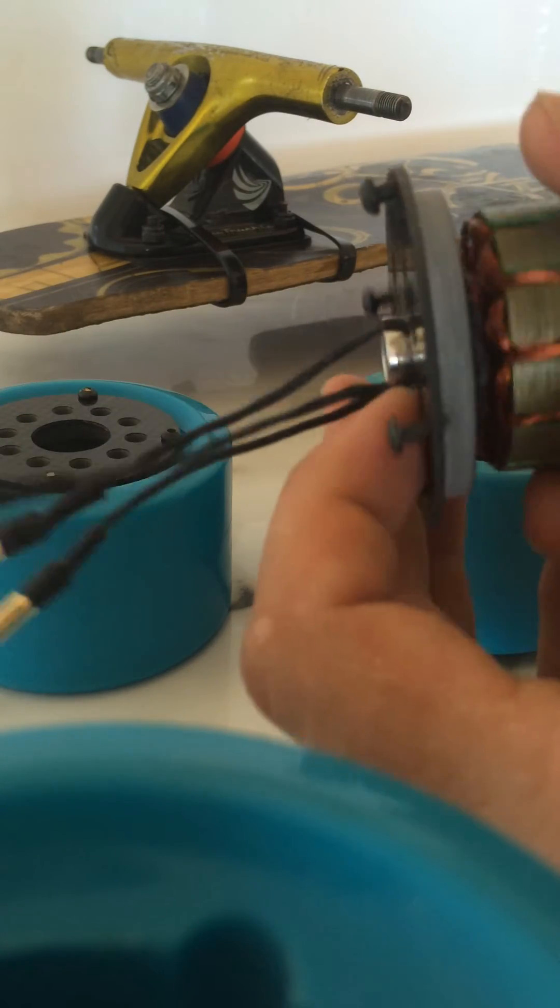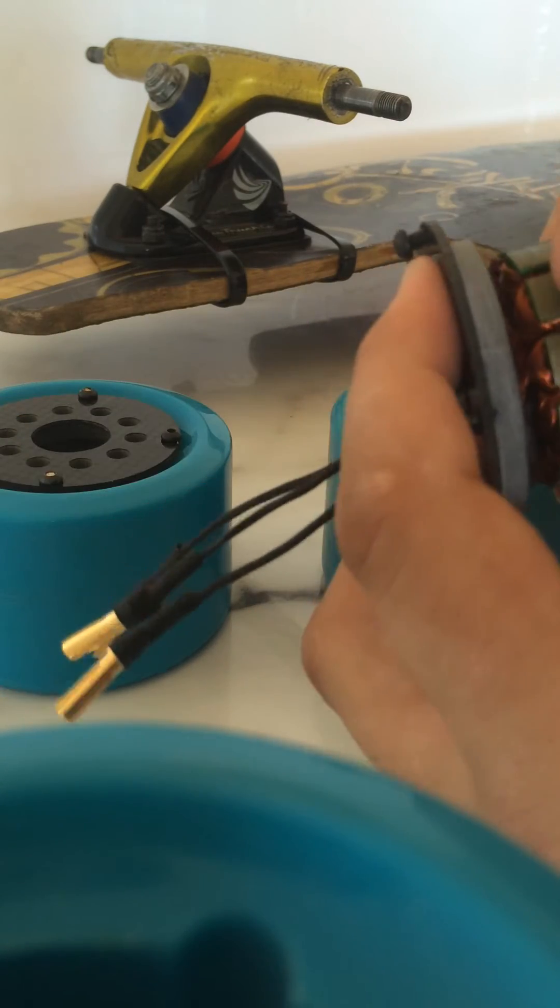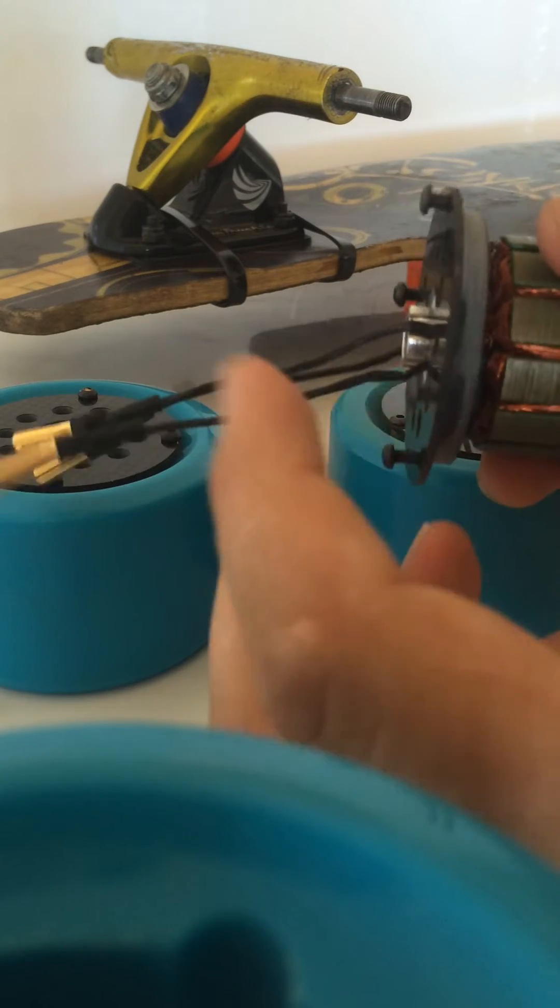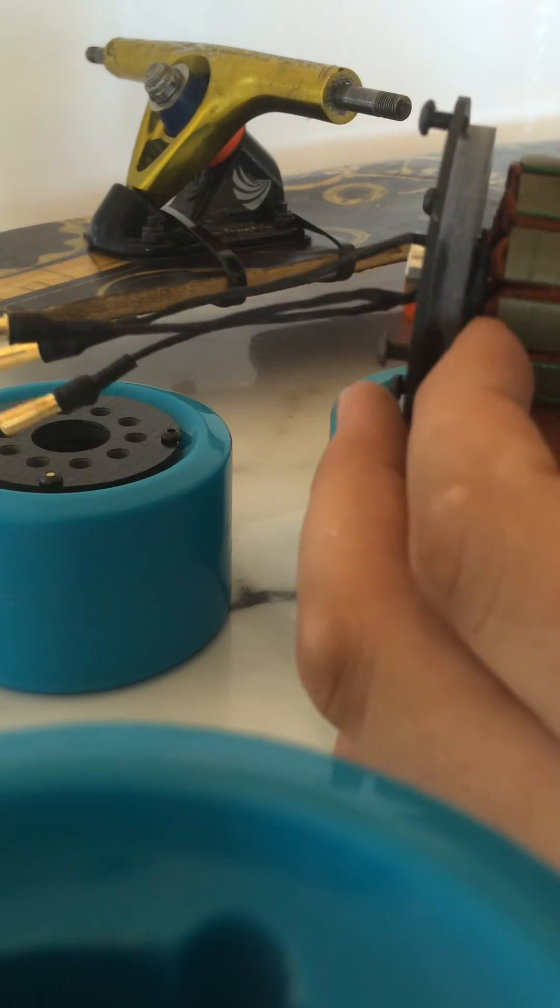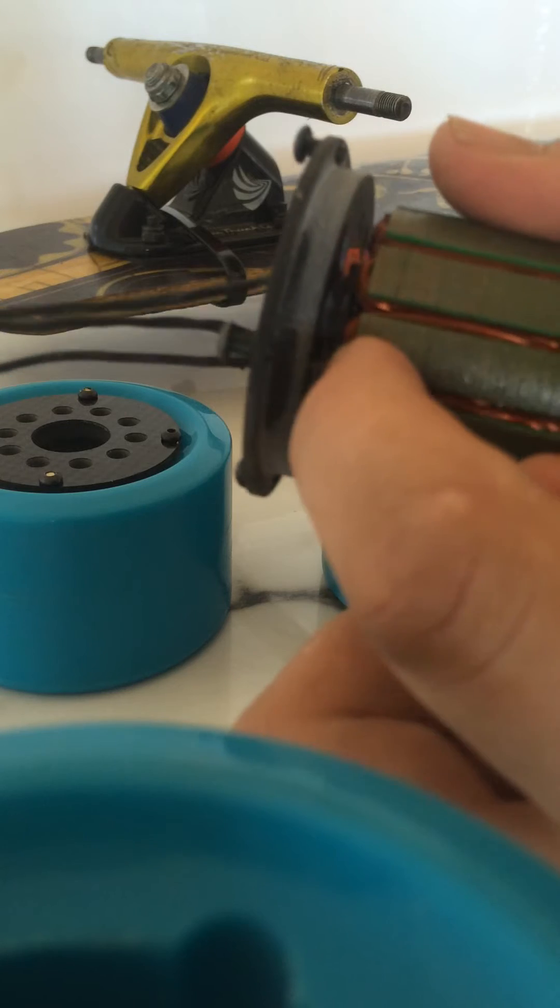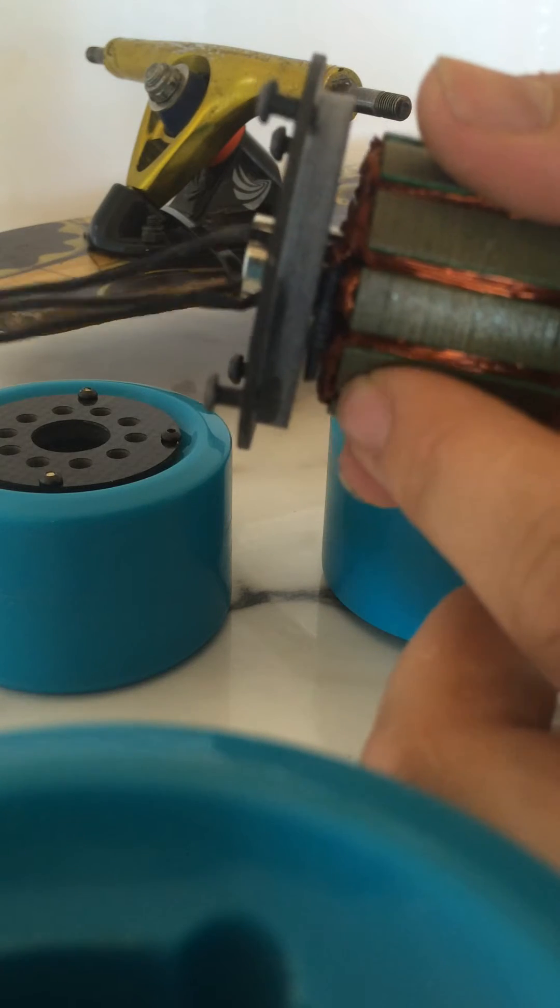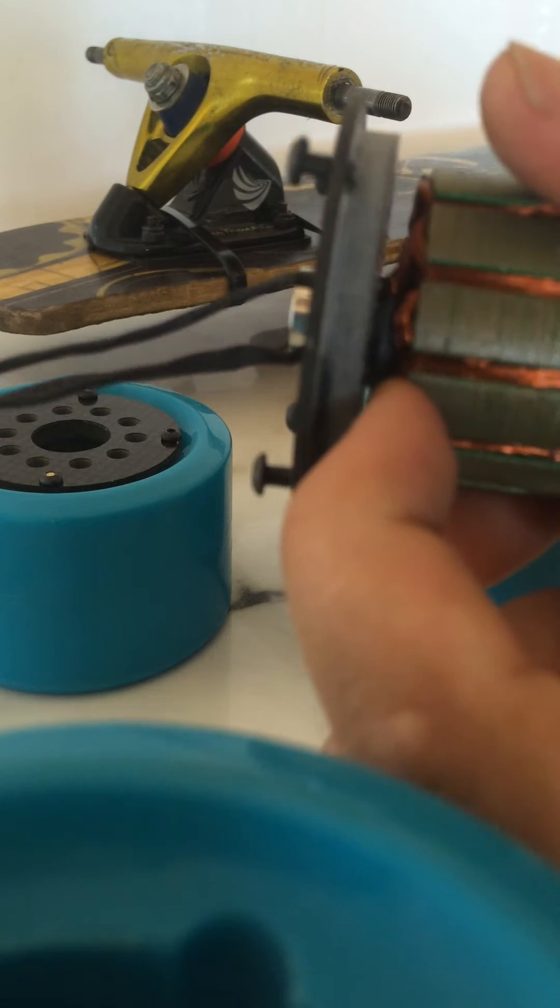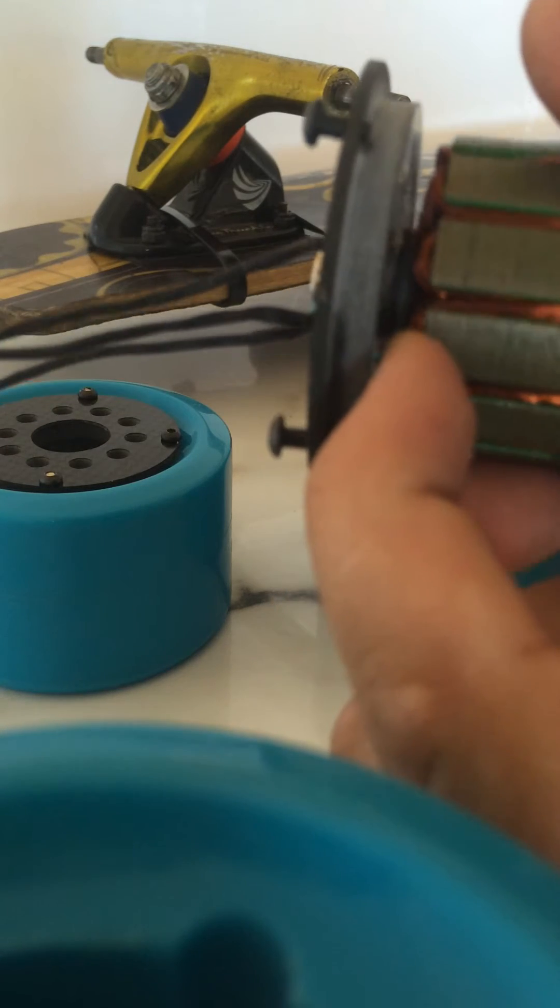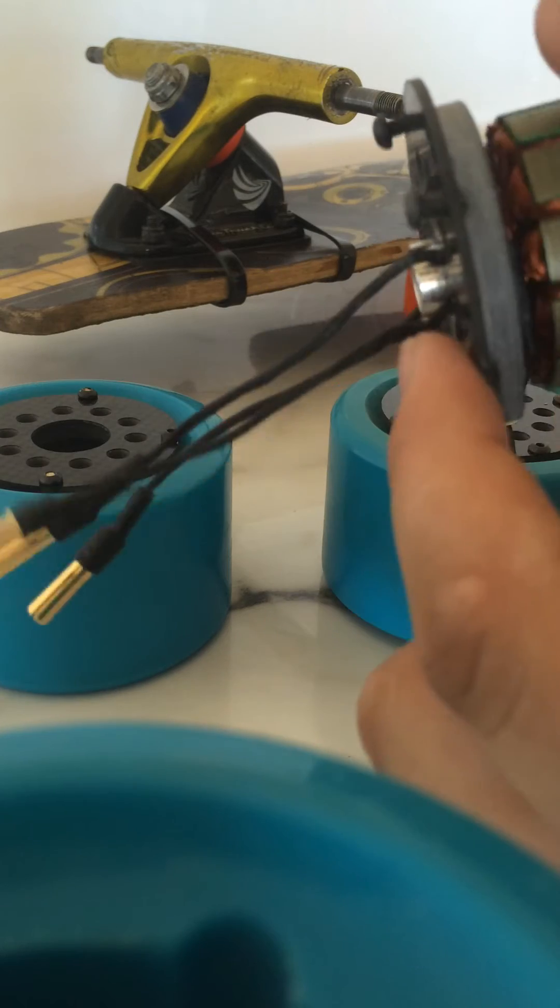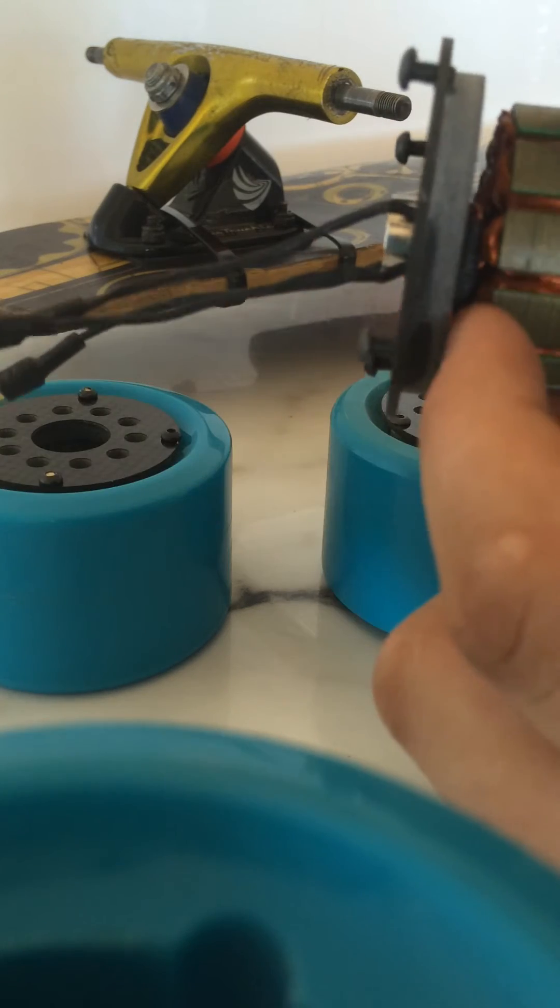Now, it's not popped in properly. There we go. Now, you need to make sure that this Y gathering of the phase wires is away from the cap.